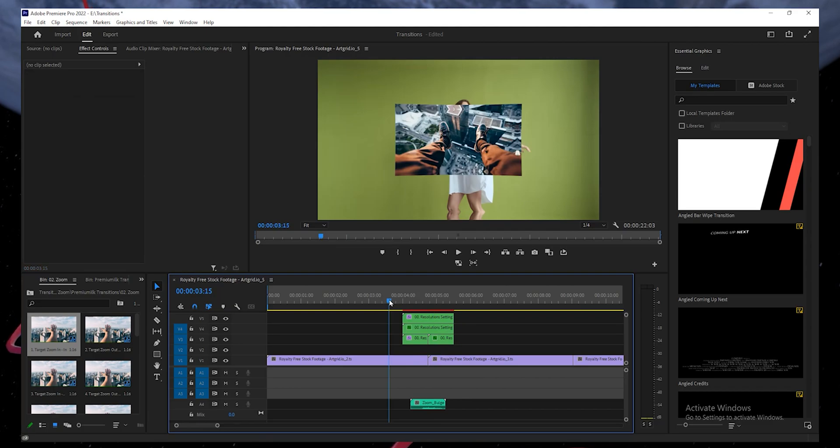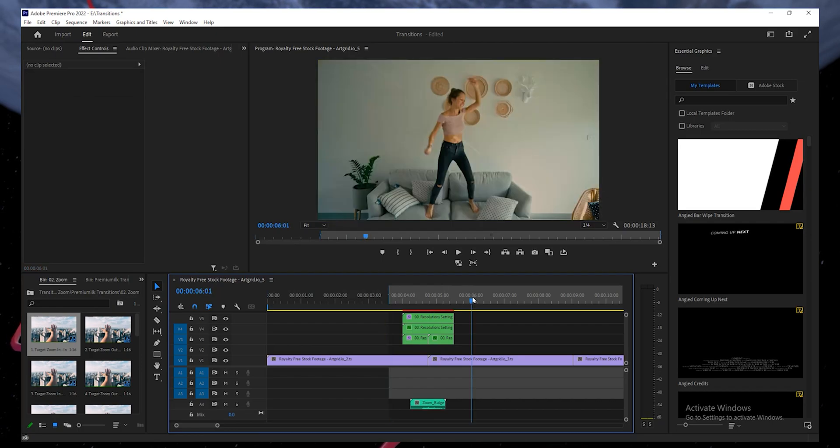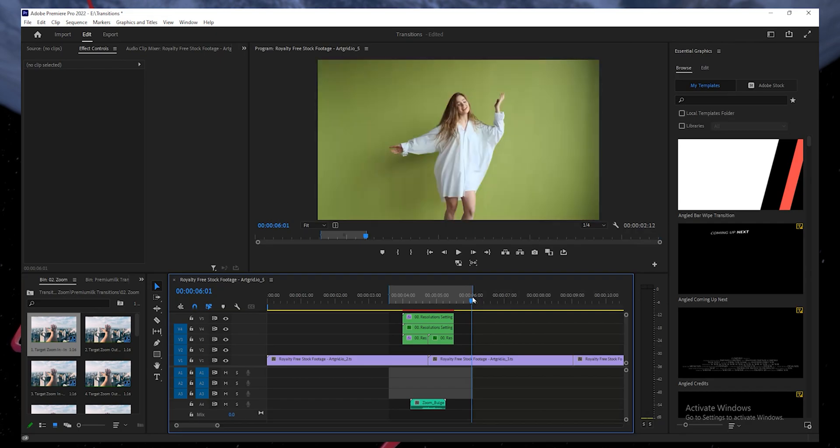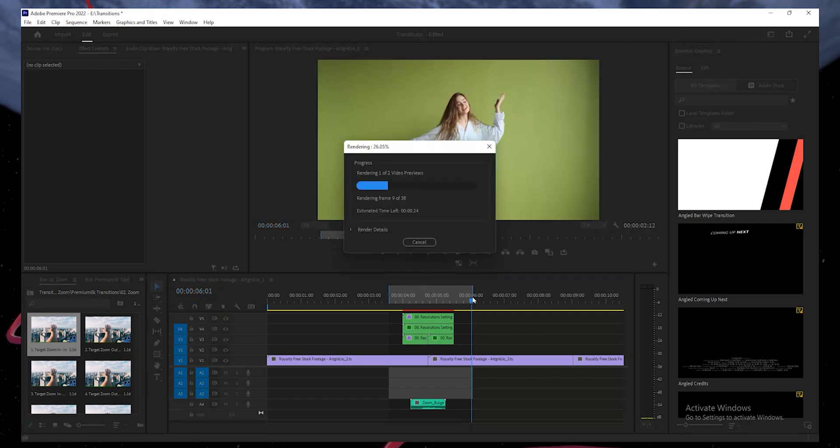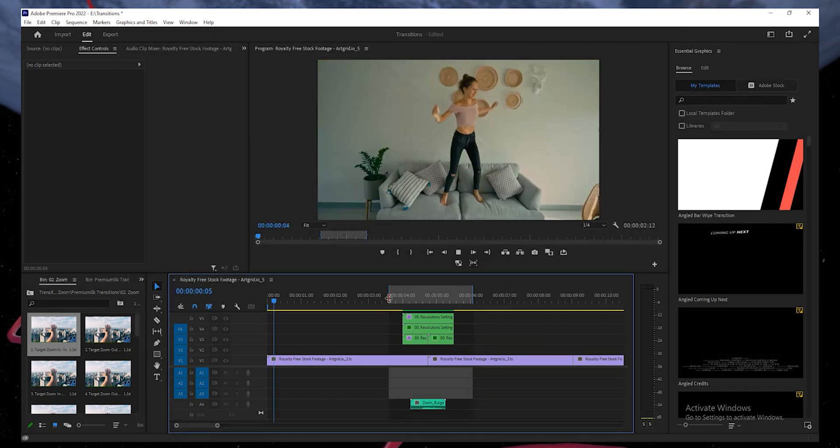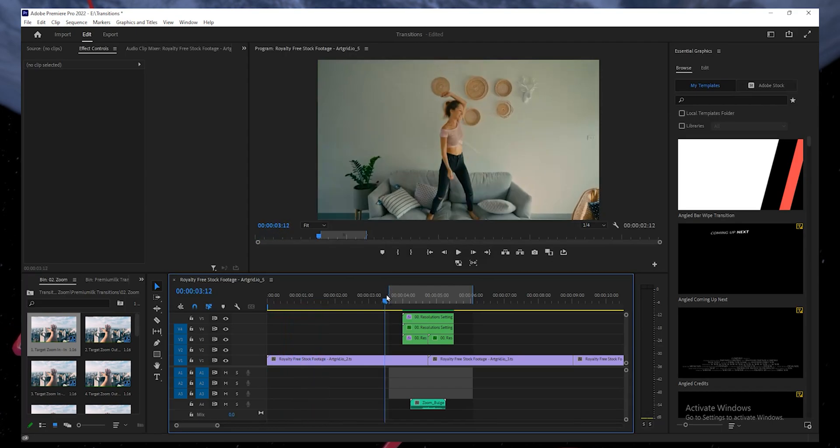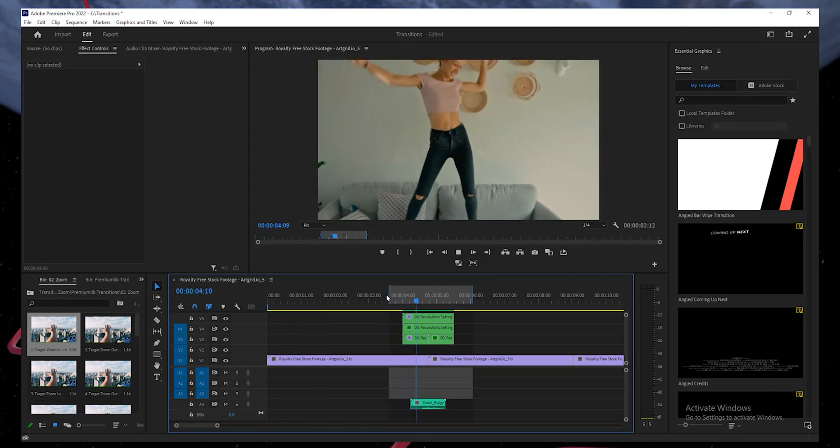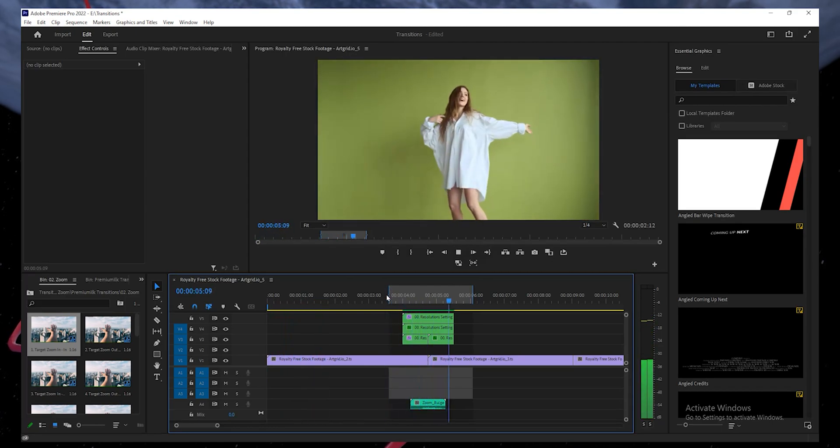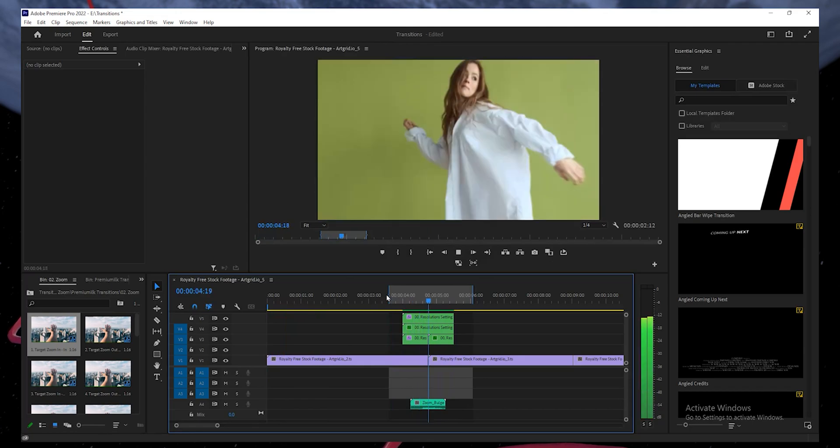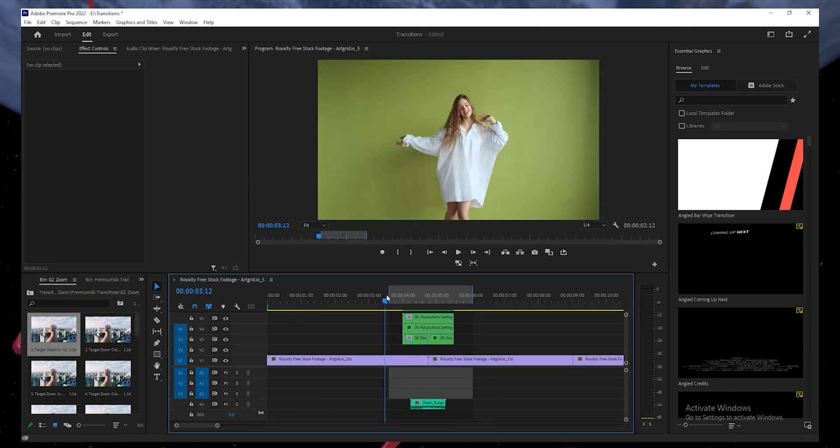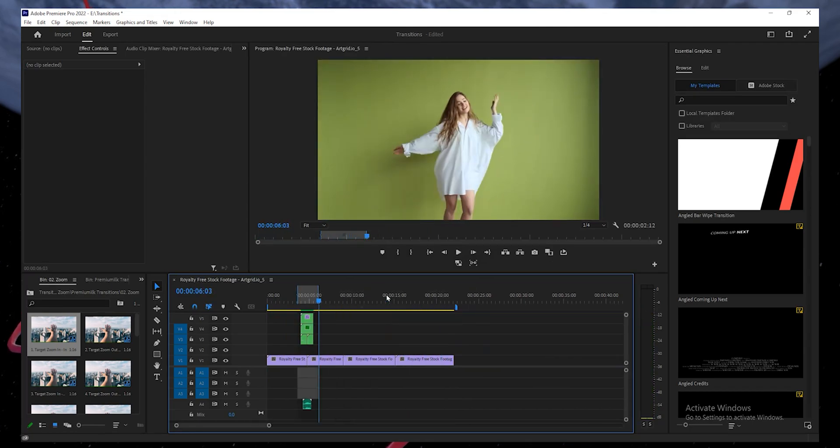Now, select the in and out area on your timeline by hitting I and O to render the selected area where the transition has been applied. It will take a few seconds to render. This step is only applicable if you want to preview the transition. Once done, hit the spacebar on your keyboard to see the impact the transition has added to your video.